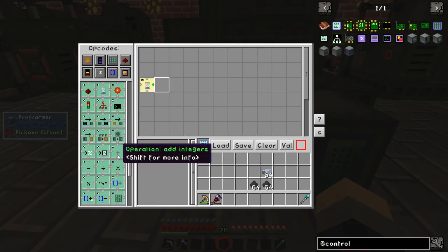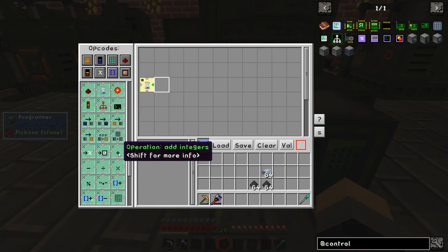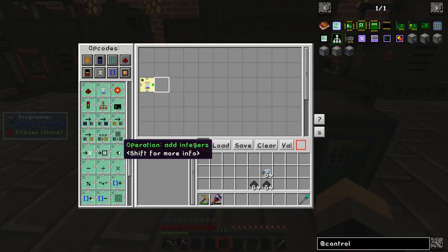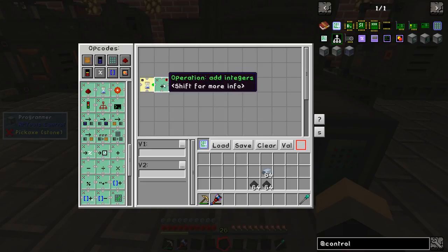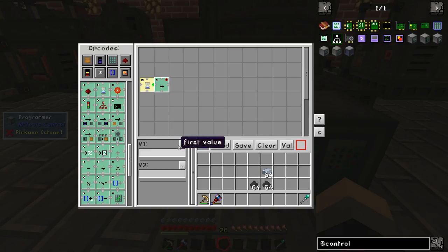As I mentioned before this program uses variables and we're going to need a variable to act as a counter. To set up this variable we need to do two things. The first is to create the number 0 and we'll do that by adding two numbers together.